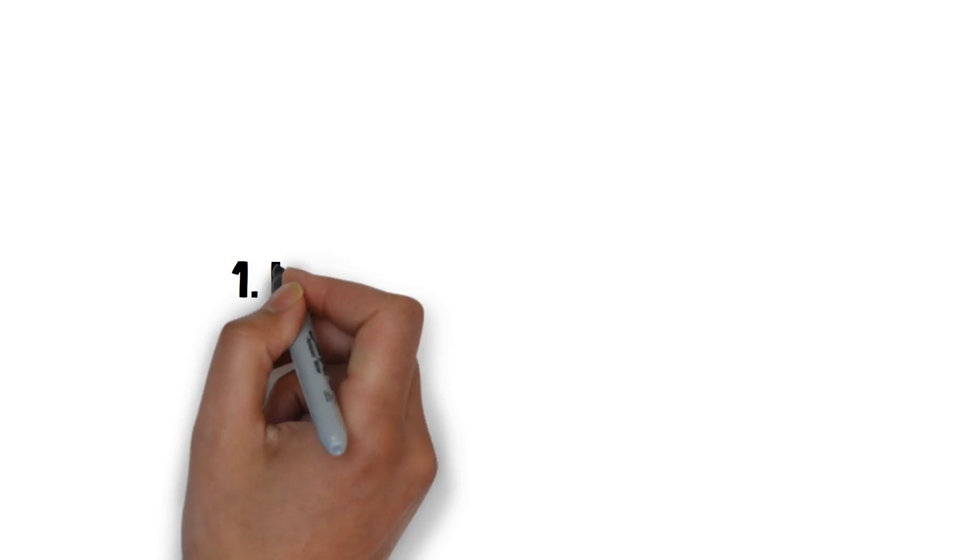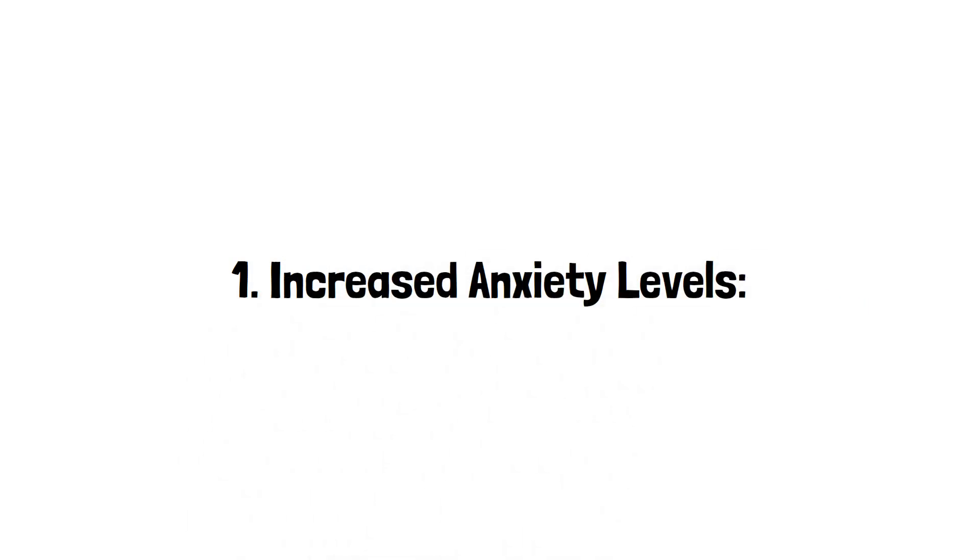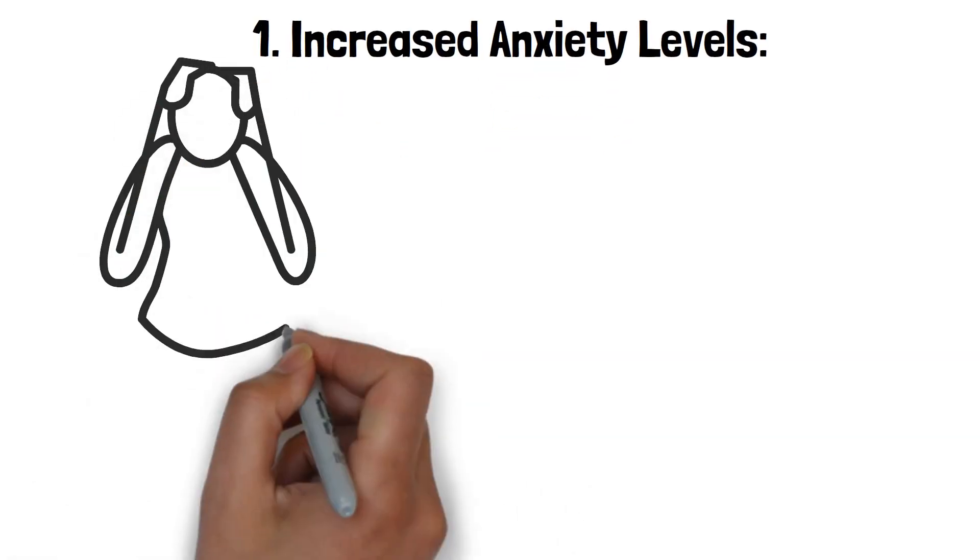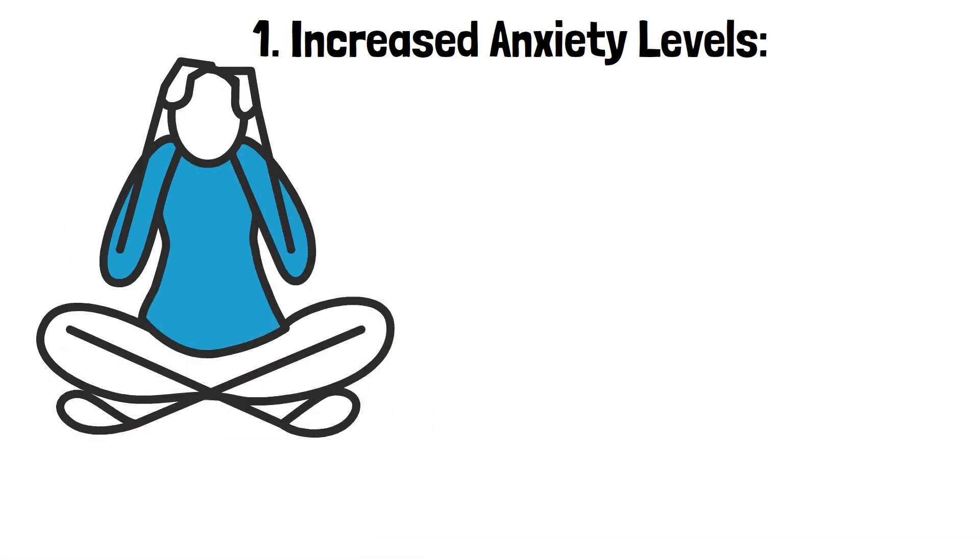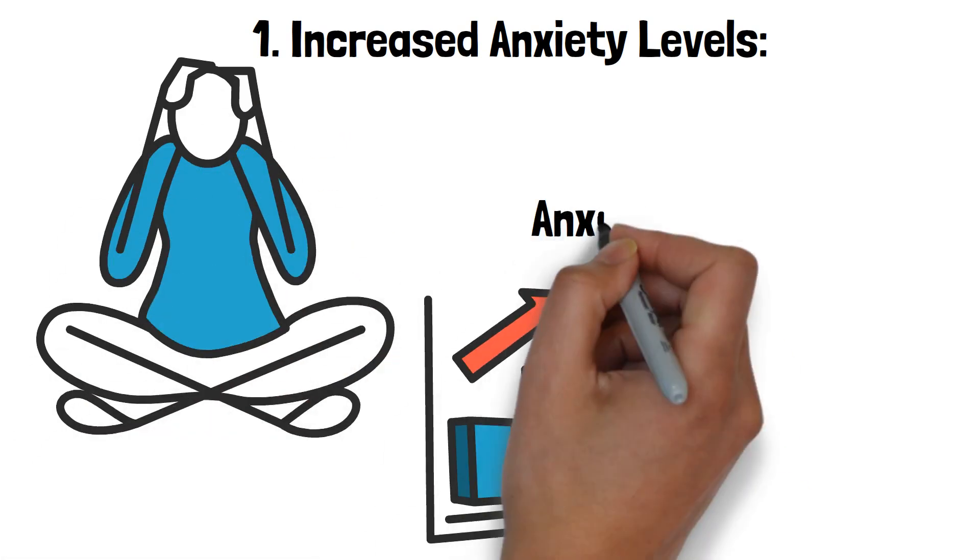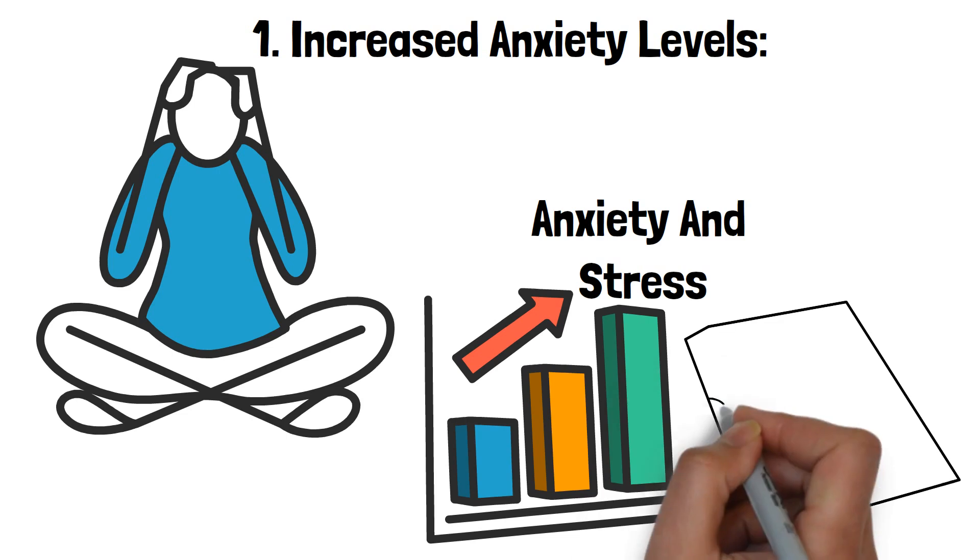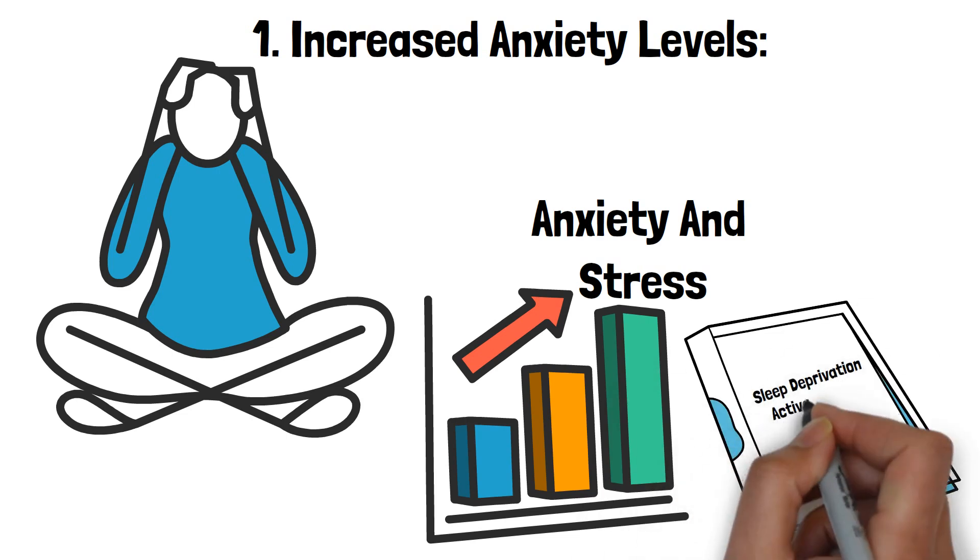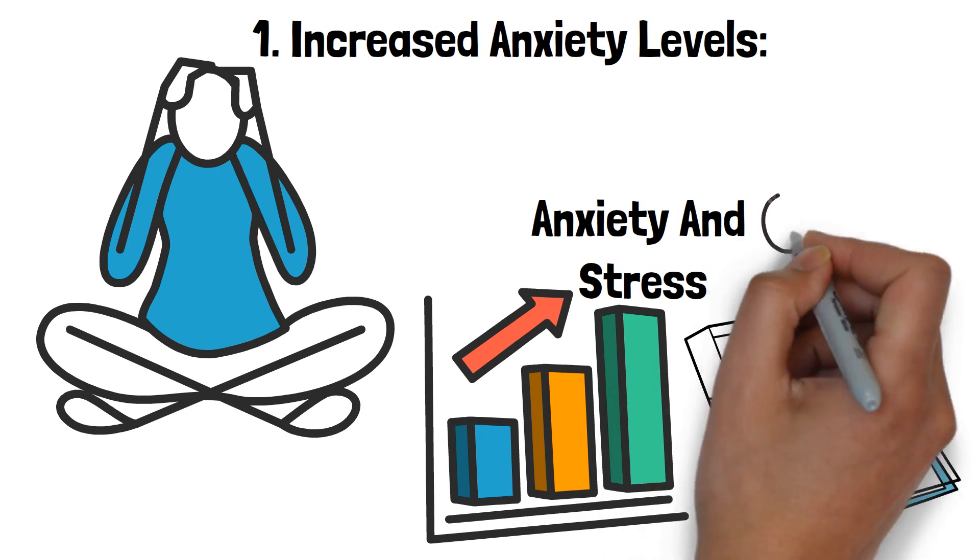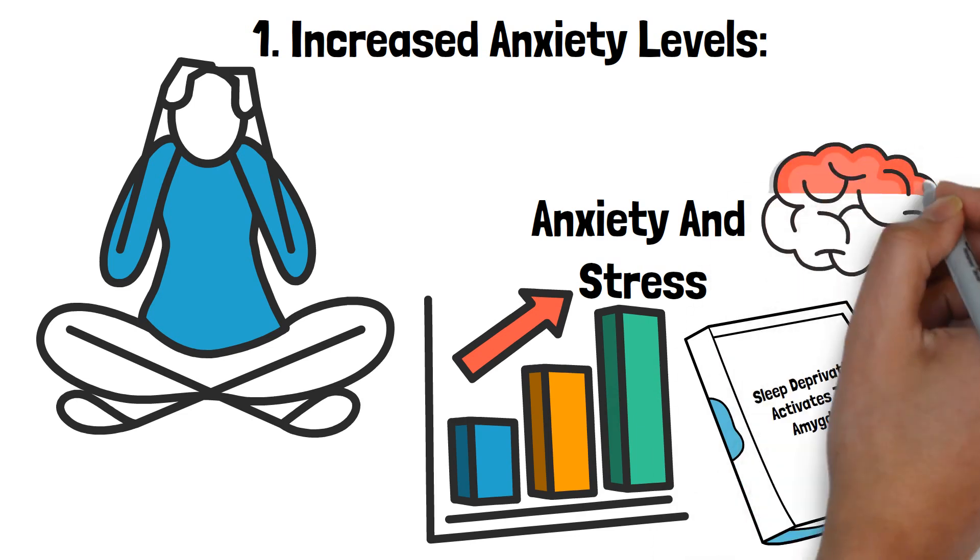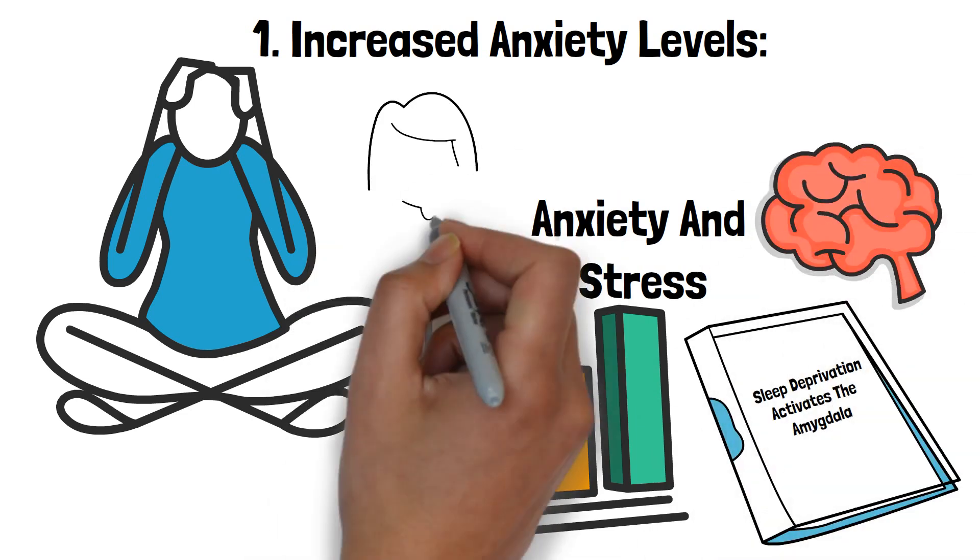1. Increased anxiety levels. When you don't get enough rest, your brain's ability to regulate emotions becomes impaired, leading to increased feelings of anxiety and stress. Studies have shown that sleep deprivation activates the amygdala, the part of the brain responsible for fear and anxiety responses, more intensely than usual.